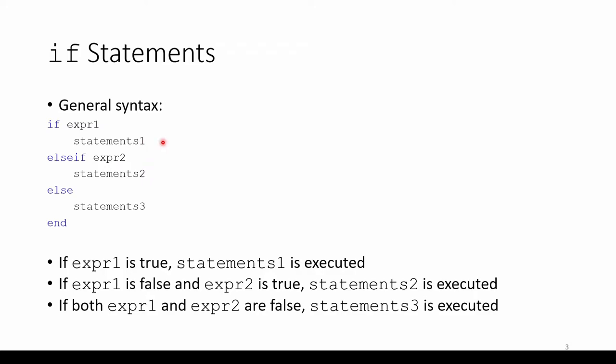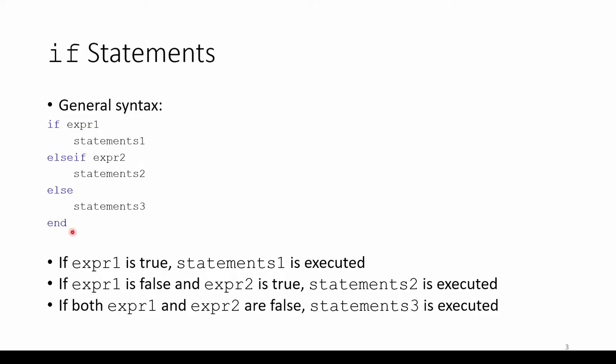If statements can also have multiple branches. We can add another condition if the first expression isn't satisfied. To do so, we use the else-if keyword and another expression in case the first expression fails. If expression 2 is true, then statements 2 is executed. If statements usually, but not always, conclude with an else statement. This is like the last resort scenario. Statement 3 will be executed if none of the previous conditions are met. Finally, we close the entire block with the blue corresponding end keyword.